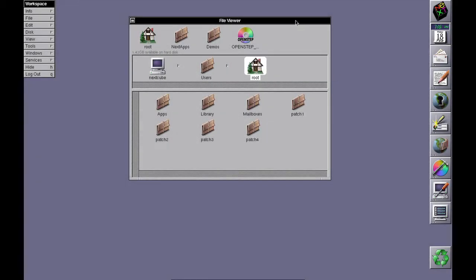Welcome to another video in the series on installing OpenStep 4.2. This time we'll be dealing with the developer CD.